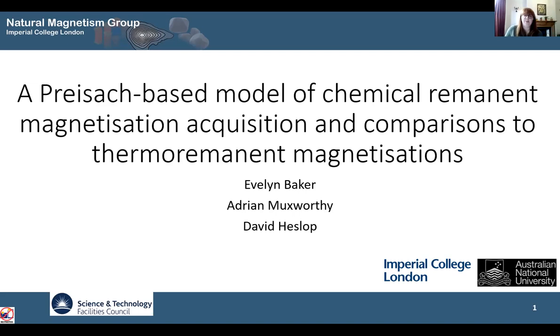I'm Evie, and along with my supervisors we've been modeling chemical remnant magnetization acquisition using Preisach theory, and we've also been making some comparisons to thermo-remnant magnetizations.